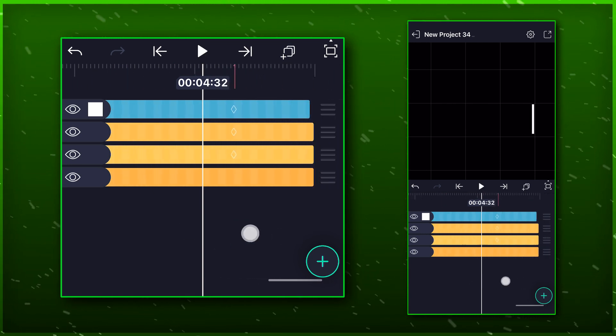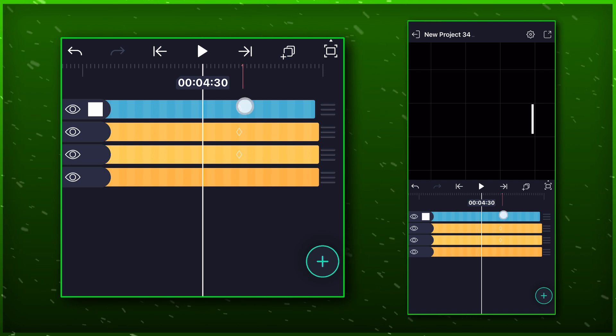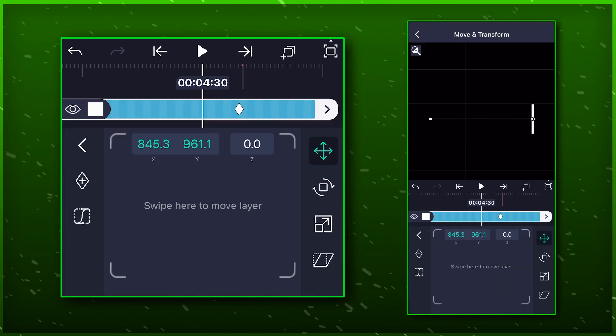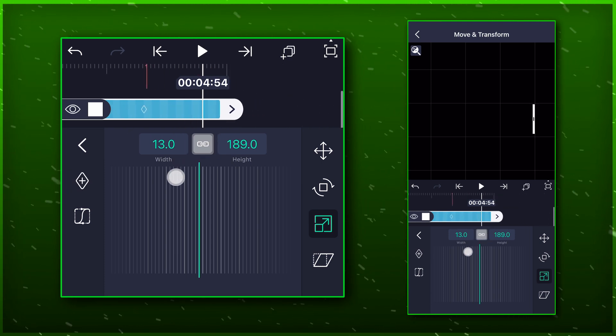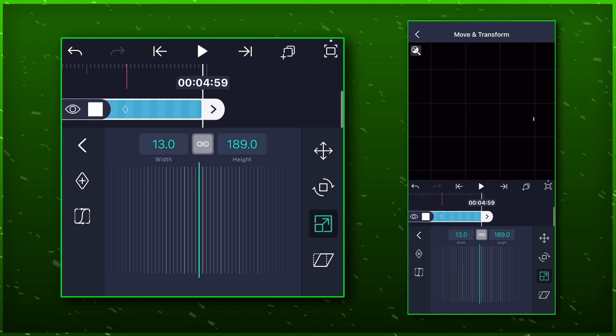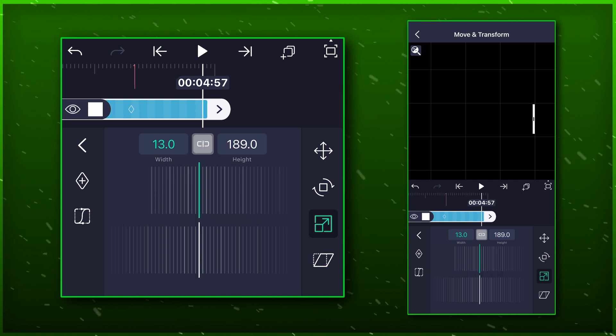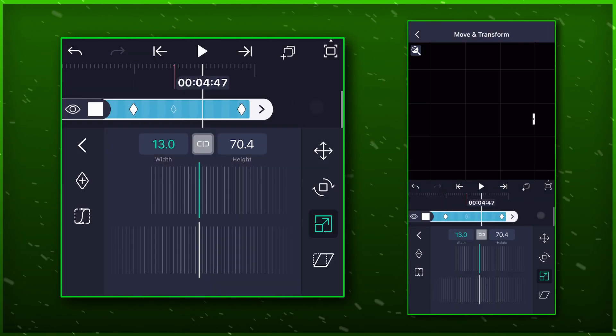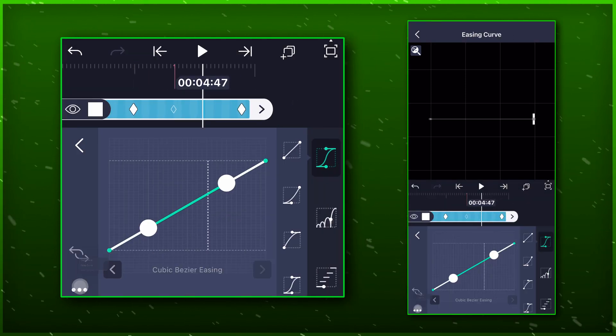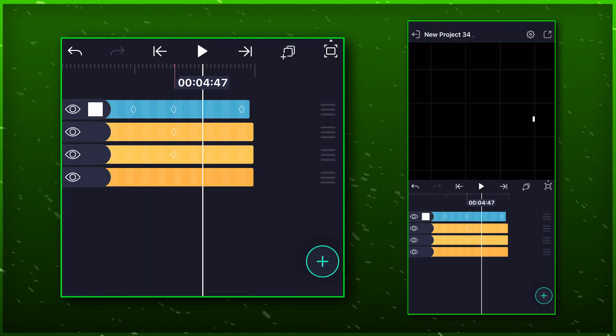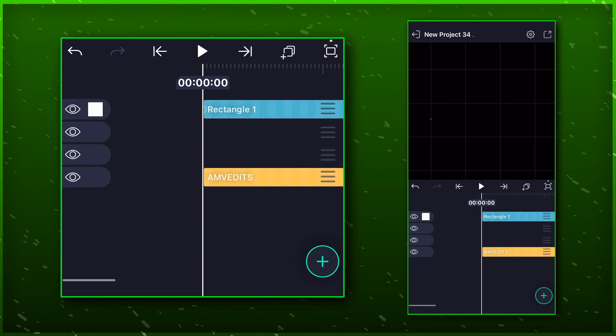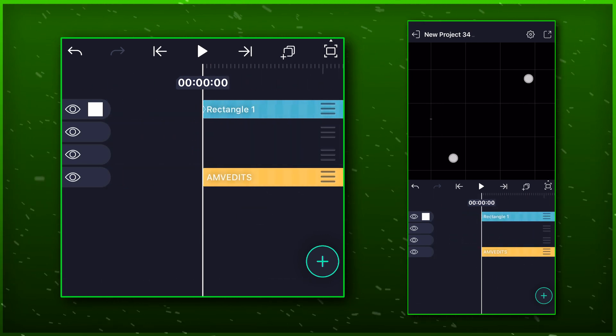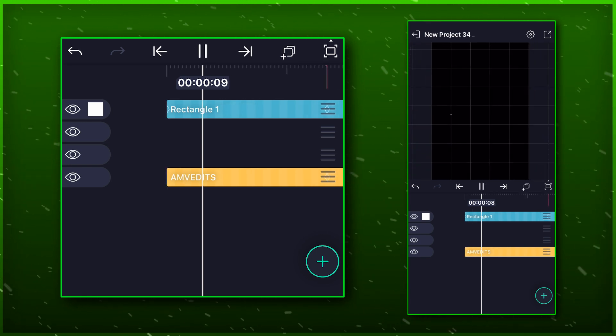Go a little bit behind the last marker and select the shape layer. Go to move and transform and select the size option. Add a keyframe here and move a little bit further. Click on the middle button to unlink it and bring down the height to one. Paste the same graph here too. And your animation is done.